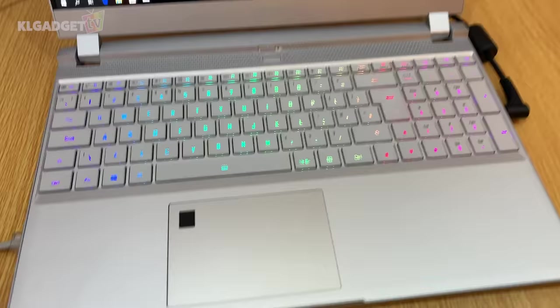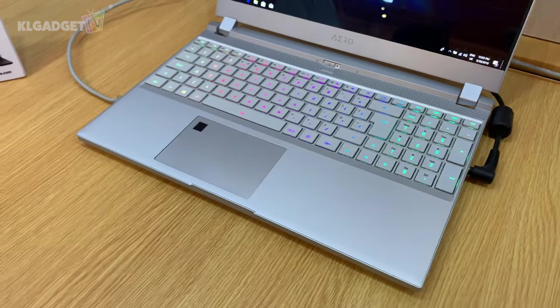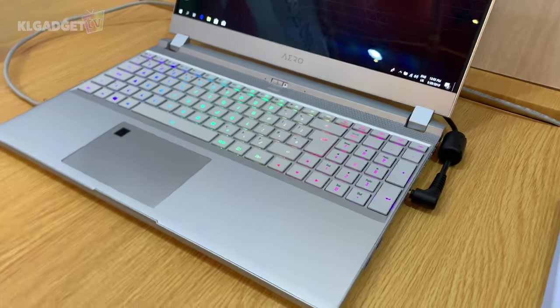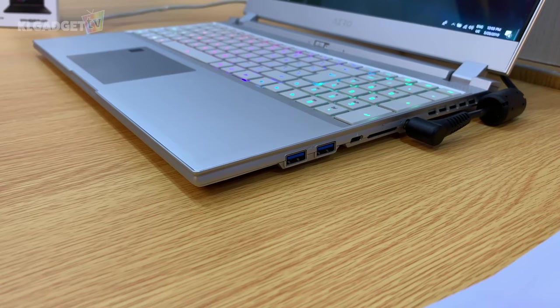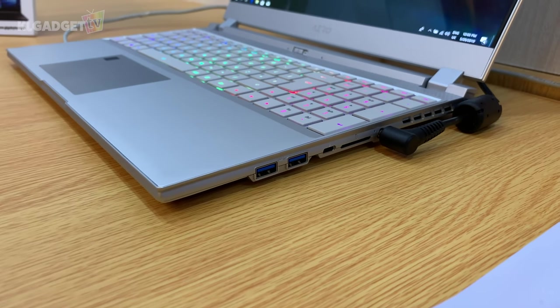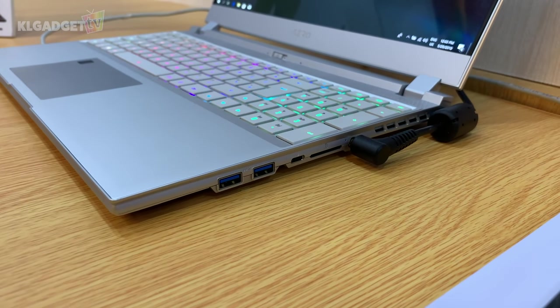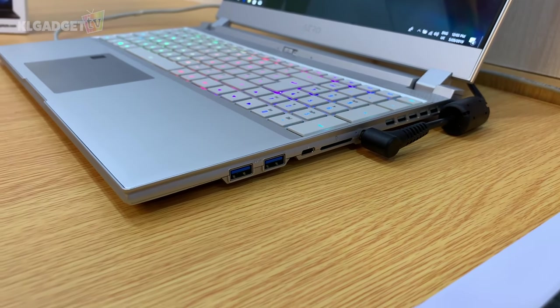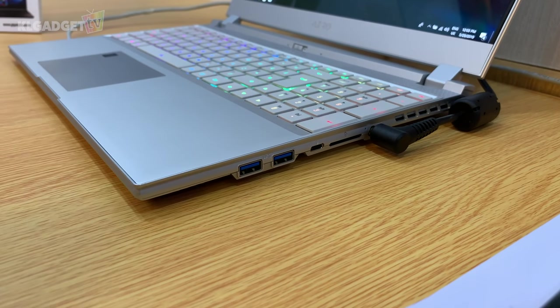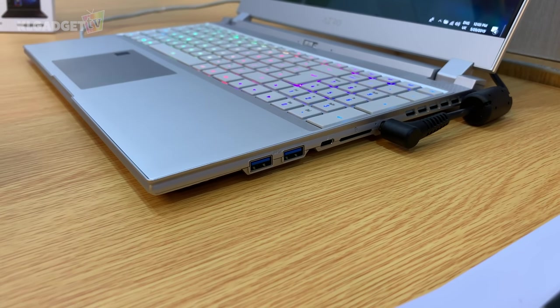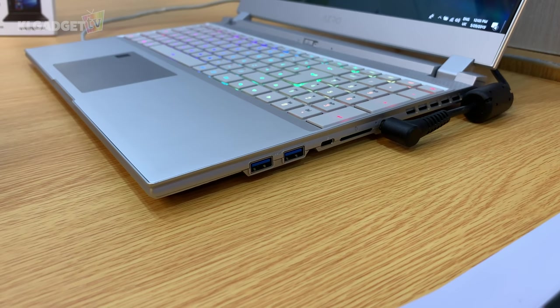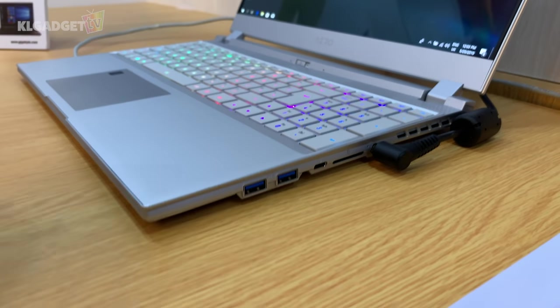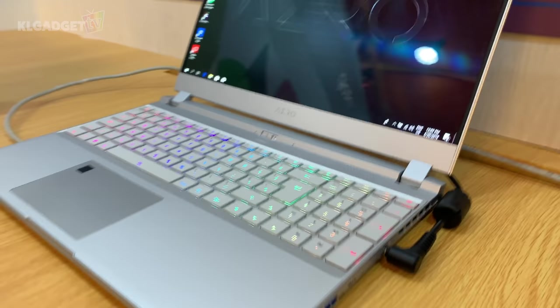It looks pretty cool, and one thing that this laptop doesn't skimp on is ports. If you look over to the right side, you get two USB-A ports, a Thunderbolt 3 port, and my goodness, a standard-sized SD card slot. This is a really fast SD card slot - it supports up to UHS-II read-write speeds, so there's an impressive card reader there.